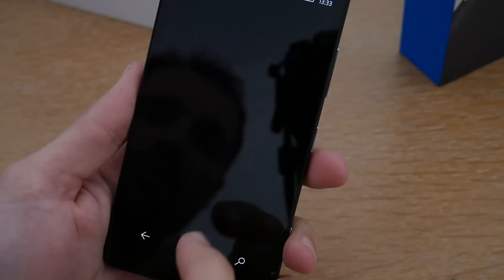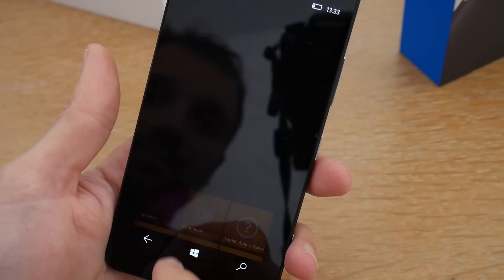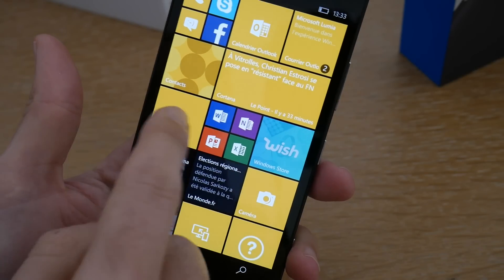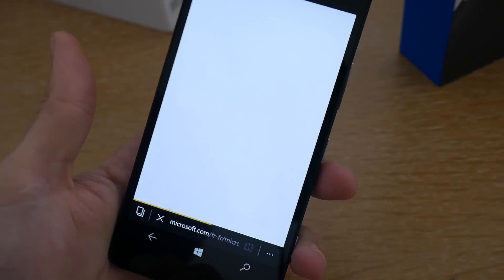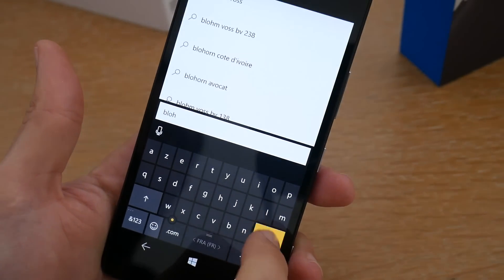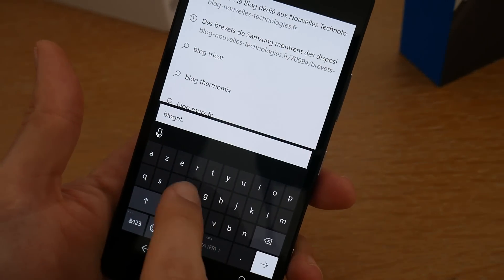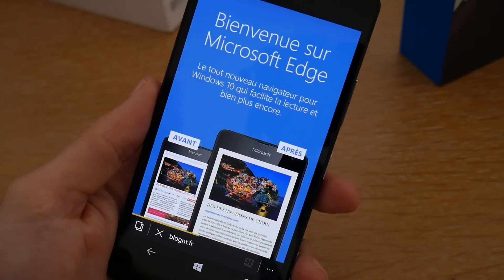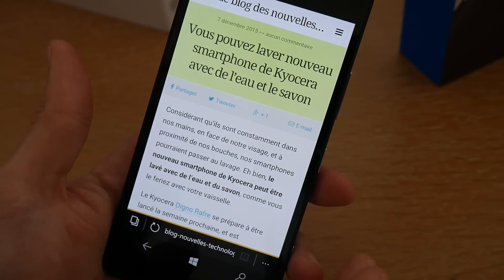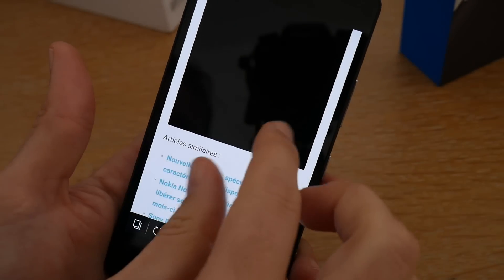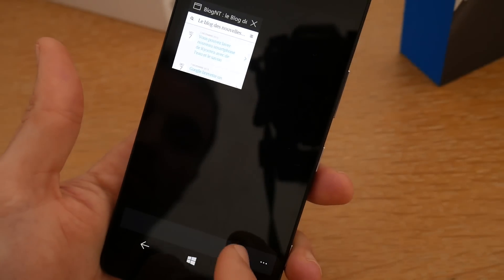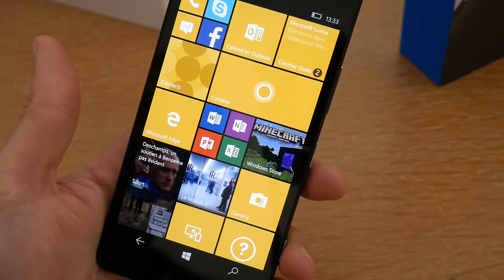Vous allez retrouver le calendrier Outlook — la partie agenda de Microsoft — ainsi que votre courrier Outlook pour la gestion de tous vos mails et contacts. Vous allez retrouver Microsoft Edge, qui est tout simplement le nouveau navigateur web de Microsoft — vous avez connu Internet Explorer, maintenant vous allez apprendre à connaître Microsoft Edge. C'est un navigateur disponible également sur la version de bureau, qui arrive avec Windows 10. Il est beaucoup plus réactif — on a vraiment une expérience très agréable, ça ne rame pas du tout. Vous pouvez naviguer, ajouter de nouveaux onglets, comme avec un navigateur traditionnel.